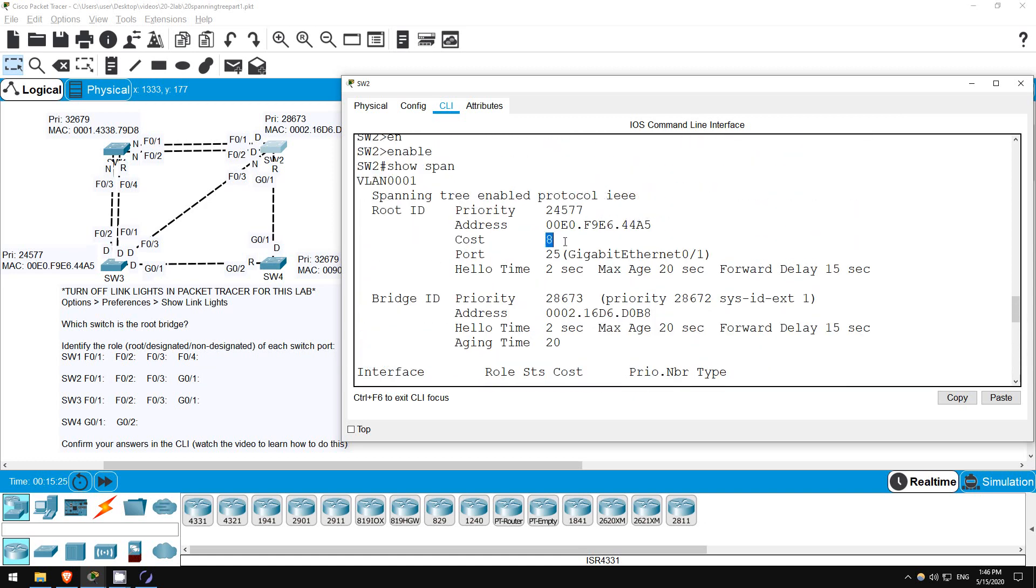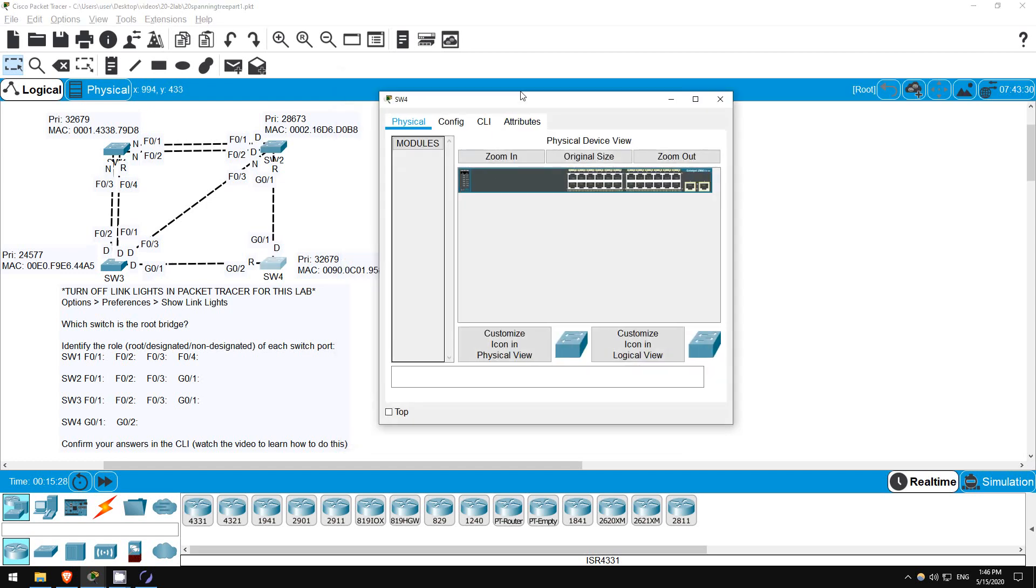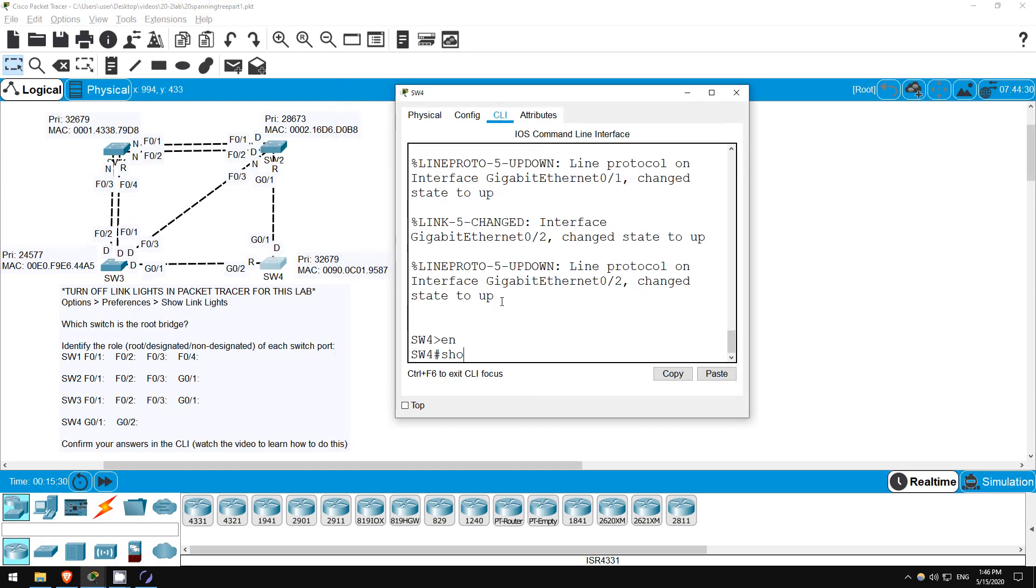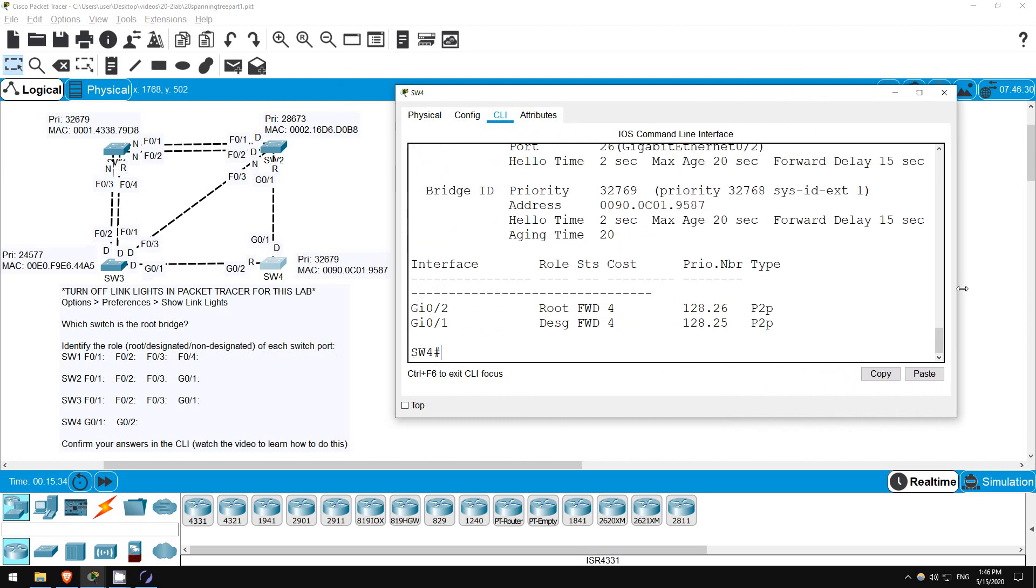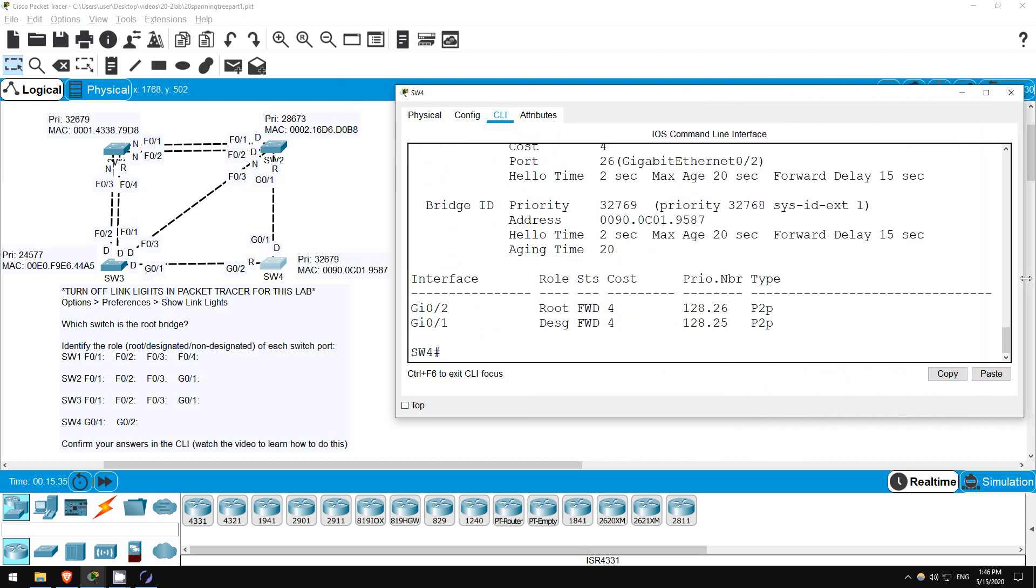Finally, let's check on SW4. ENABLE. SHOW SPANNING TREE. So, G0-1 is designated, and G0-2 is the root port. So, we successfully calculated the spanning tree topology. That's all for this lab.